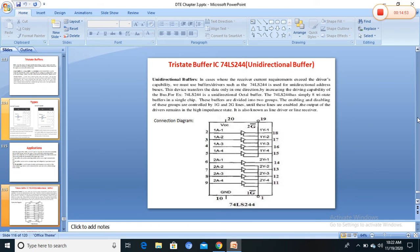The 74LS244 is a unidirectional octal tri-state buffer. It is a 20-pin IC that improves PCB performance and density, reduces noise, and provides high fan-out. It has input pins 1A1 to 1A4 and 2A1 to 2A4 as eight input lines for eight buffers. Output pins are labeled 1Y1 to 1Y4 and 2Y1 to 2Y4. Control pins 1OE-bar and 2OE-bar are active-low output enables — when logic high, all outputs go to the high-impedance state.